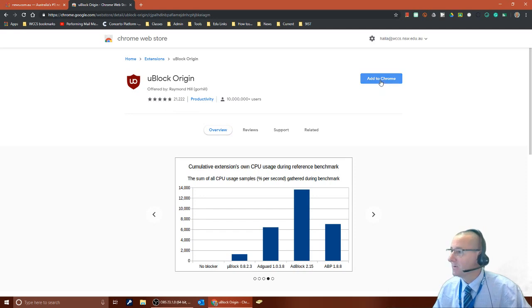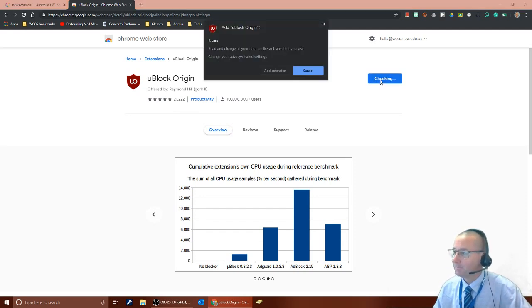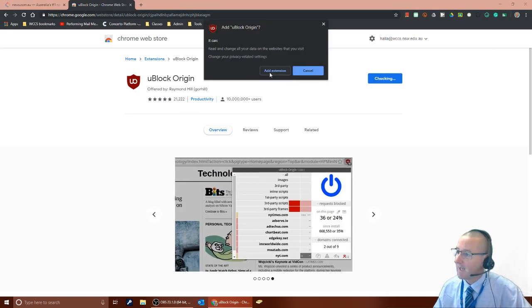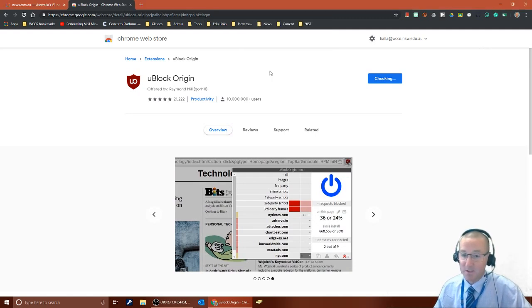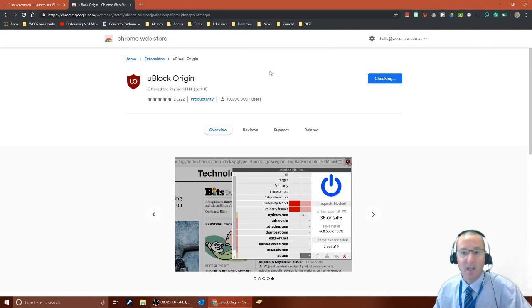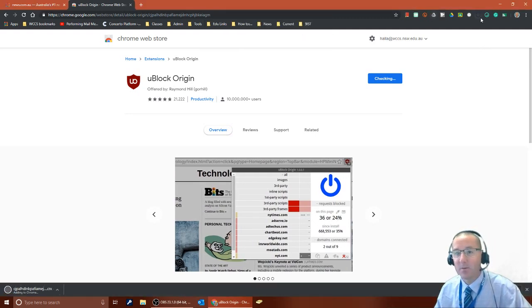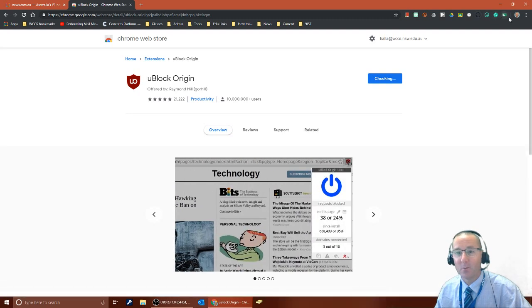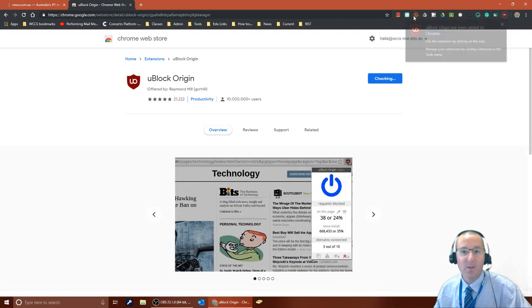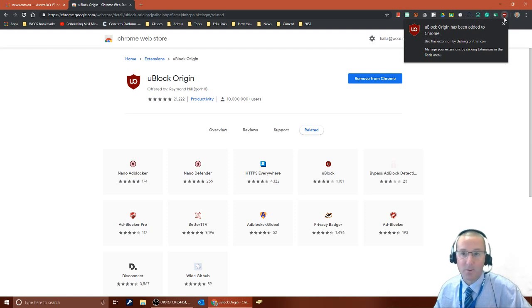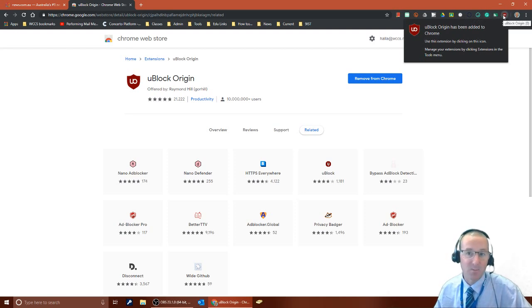To use it you simply push add to Chrome and what that's going to do is add an extra extension. You have to push add extension, that's going to add an extension up here in the top right hand corner of your screen. These extensions are used to add extra capabilities to Chrome. You can see that the uBlock origin has now been added to Chrome.